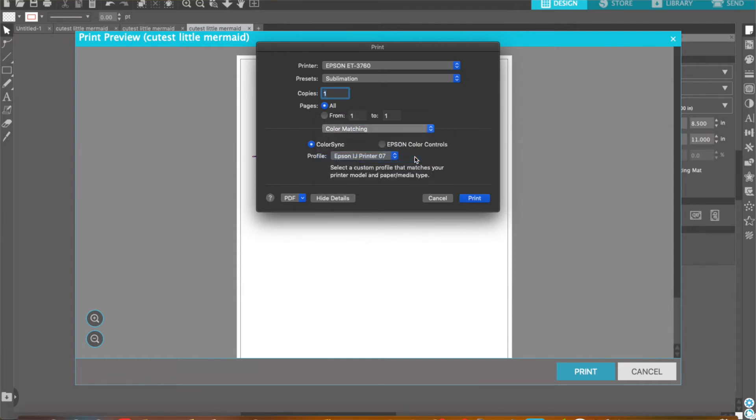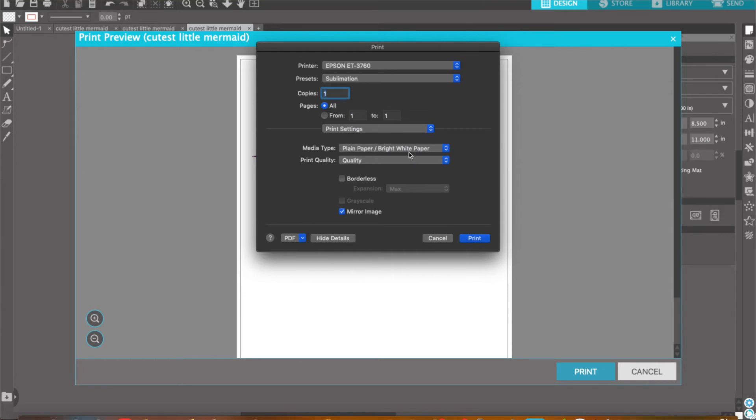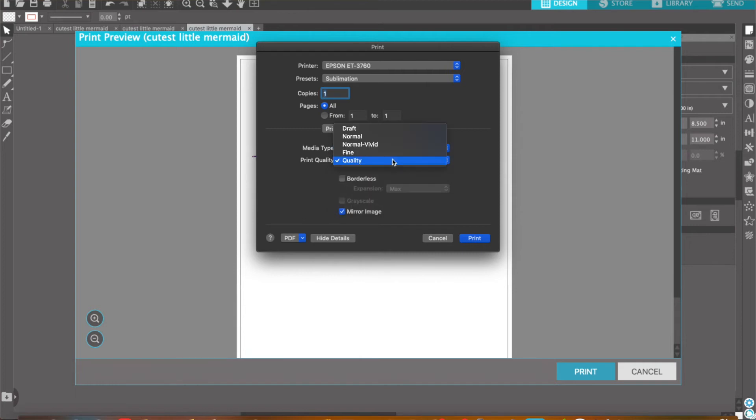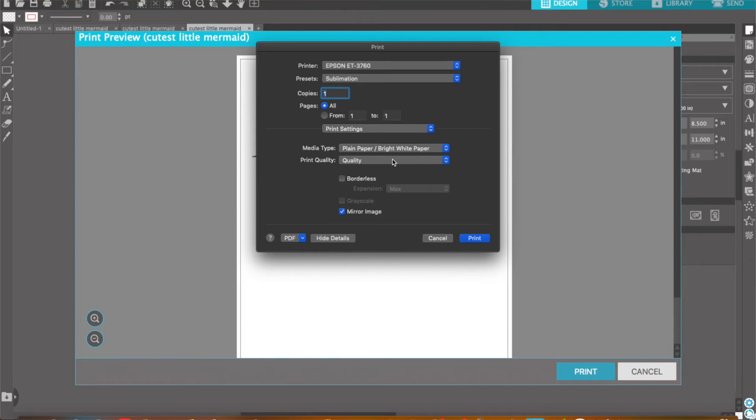Next, if you go to Print Settings, you could select your media type - Premium Presentation Paper Matte or Plain Paper - and I have the quality as high. I would test with both and see which gives you better results depending on the paper you're using.